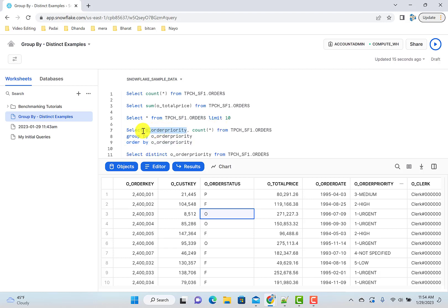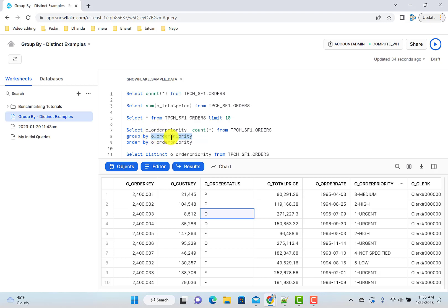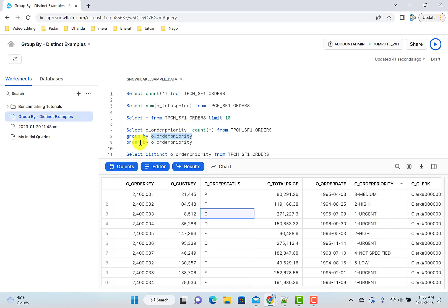So you say select and you check the order priority and say count star from the table. And then you also say GROUP BY that. So whenever you write GROUP BY, whatever number of fields you give, you have to put them in the select clause also. That's the rule. So now what it is doing is it's grouping by on this. It will create the group of medium, a group of high, and then it will tell me how many rows in that group.